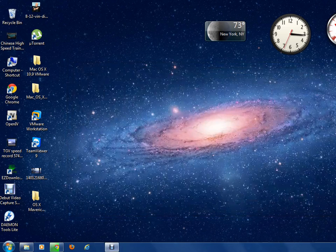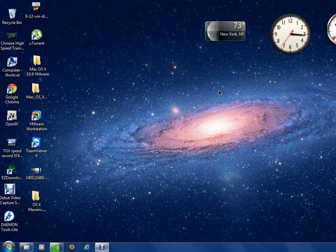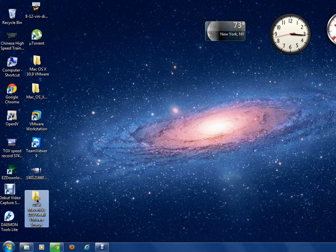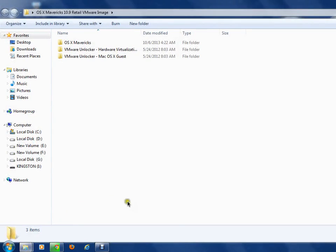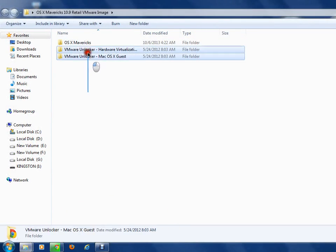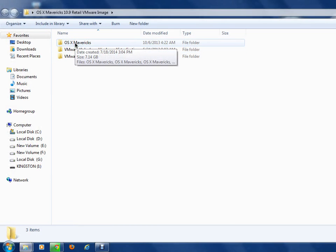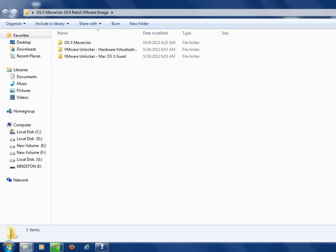You have to download a Mac OS X 10.9 VMware audited image — the link is in the description. After you get it, open it in WinRAR archive and extract it. You'll get a file something like this. The main file is OS X Mavericks.